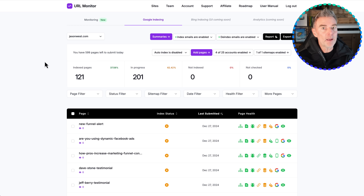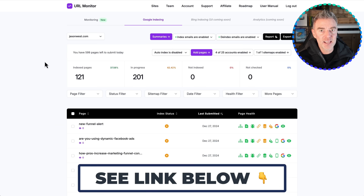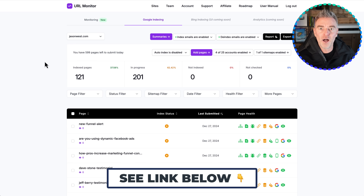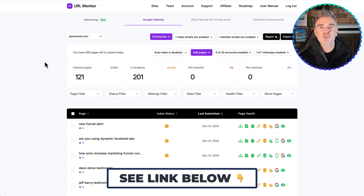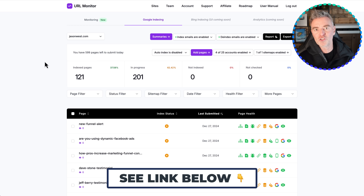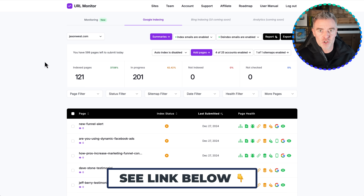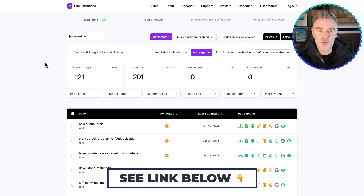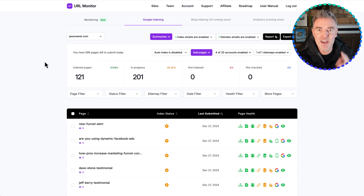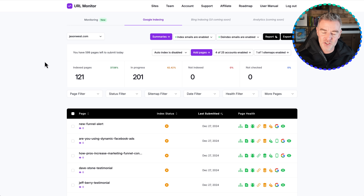Grab the deal — there is a link underneath this video. Go ahead and get it while it's on a lifetime deal; imagine being able to do this permanently with no extra monthly cost. I don't believe it's on for very long, so I highly recommend you grab the deal like I did. Thanks for watching this video, and I'll see you in the next one.